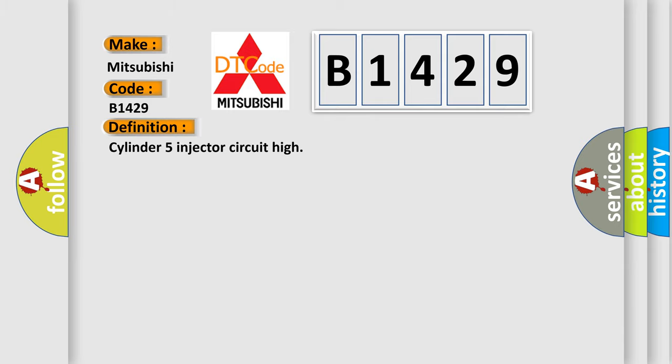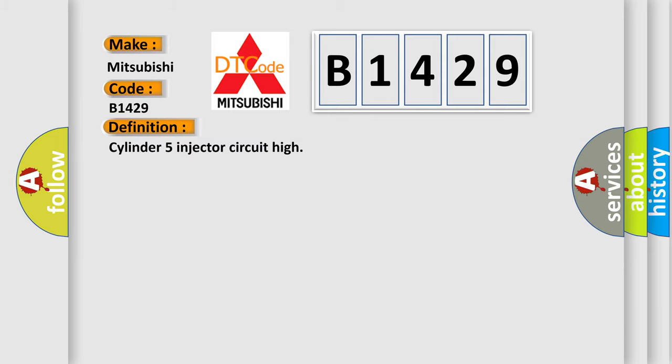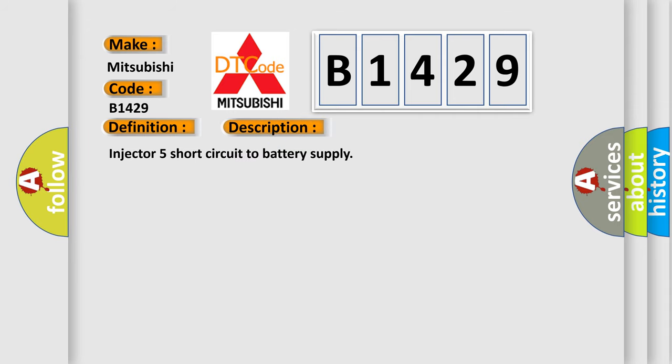Mitsubishi car manufacturers. The basic definition is Cylinder 5 injector circuit high. And now this is a short description of this DTC code: Injector 5 short circuit to battery supply.